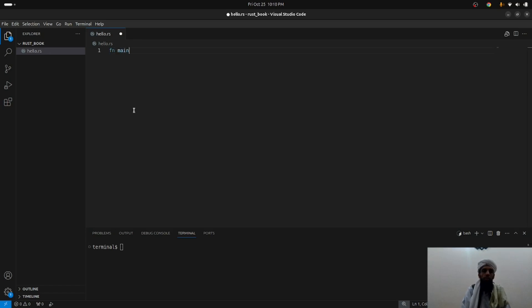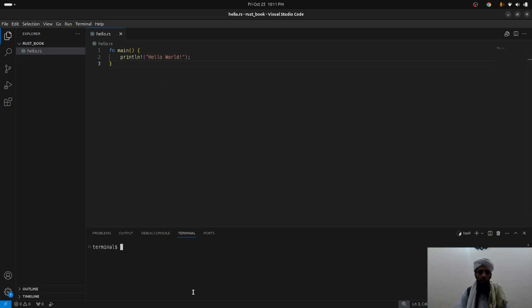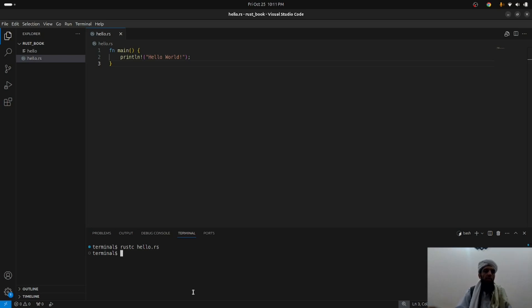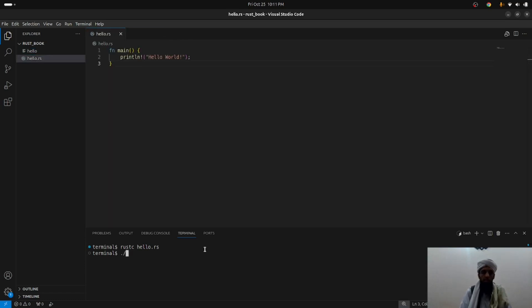Inside hello.rs, write a function: fn main, and inside this function write println! with an exclamation mark followed by "Hello World" in quotes, then a semicolon. Save the file. To run it, you first need to compile it. Write rustc hello.rs and you'll see the compiled file is created. Then run it with ./hello and you'll see Hello World printed.